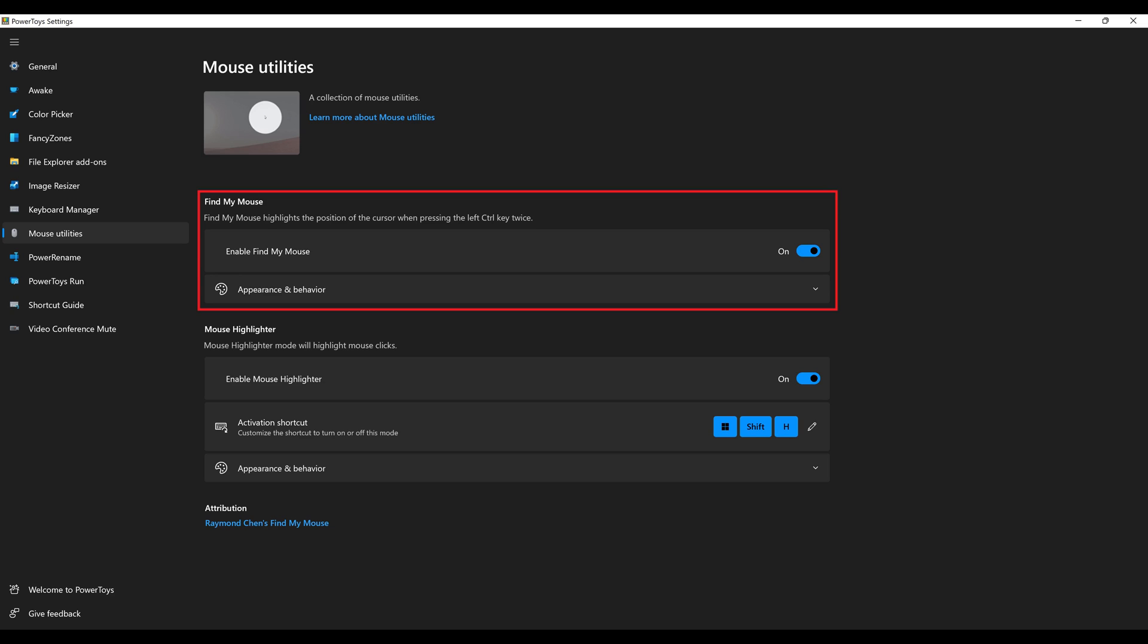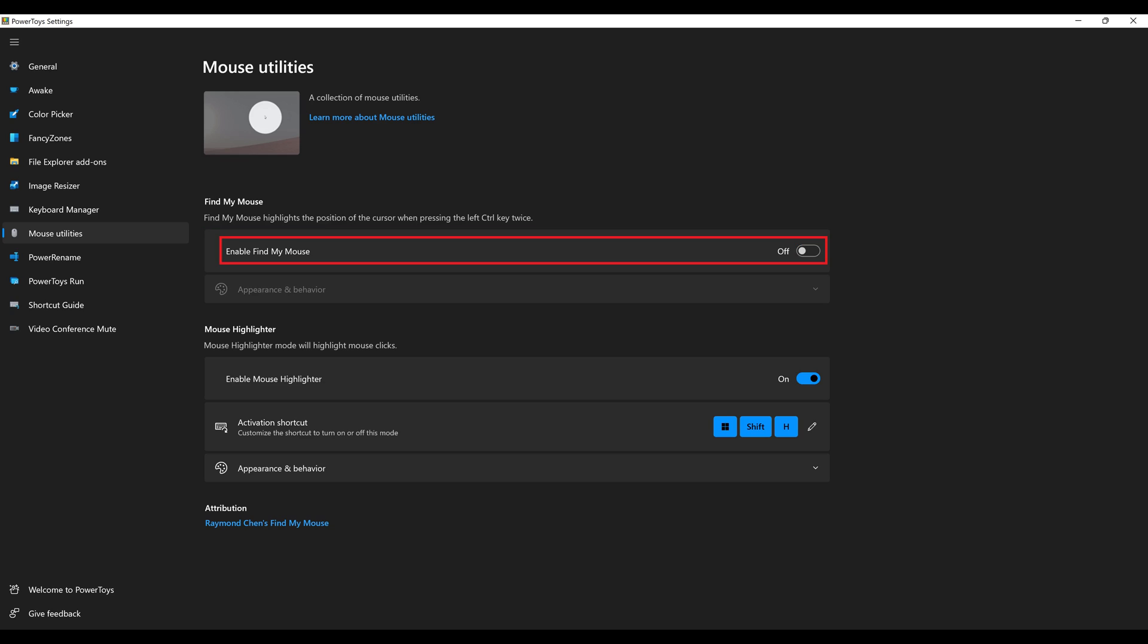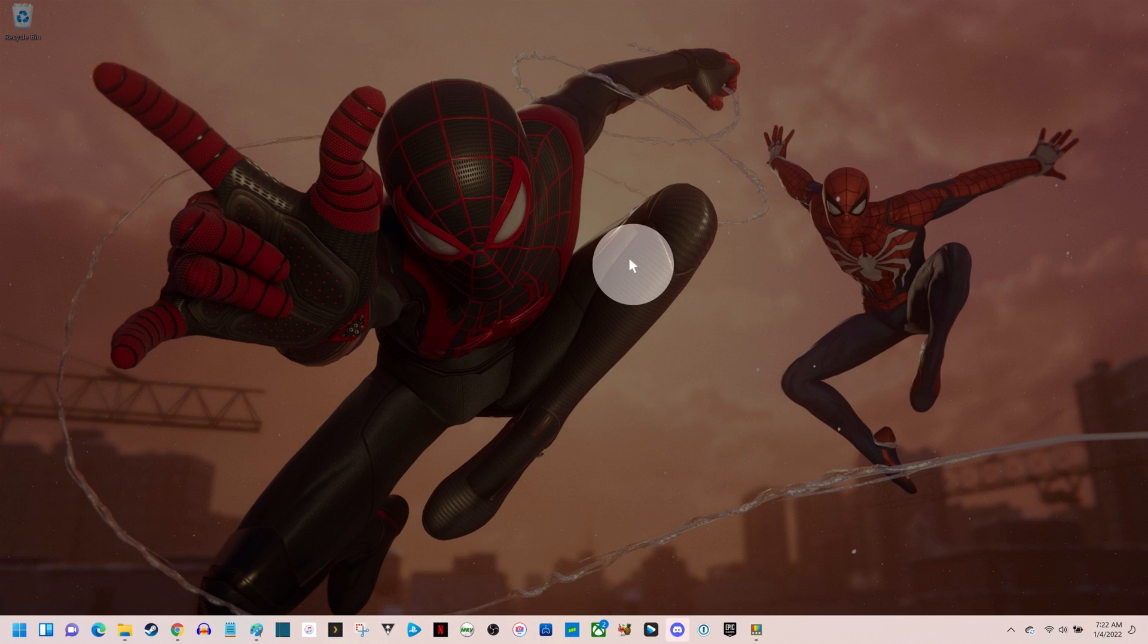Step 4: Navigate to the Find My Mouse section, and then click to turn off the toggle associated with Enable Find My Mouse. The Find My Mouse feature will be turned off going forward, and you'll no longer have to worry that double-clicking the Control button will black out the rest of your screen and focus on your mouse pointer.